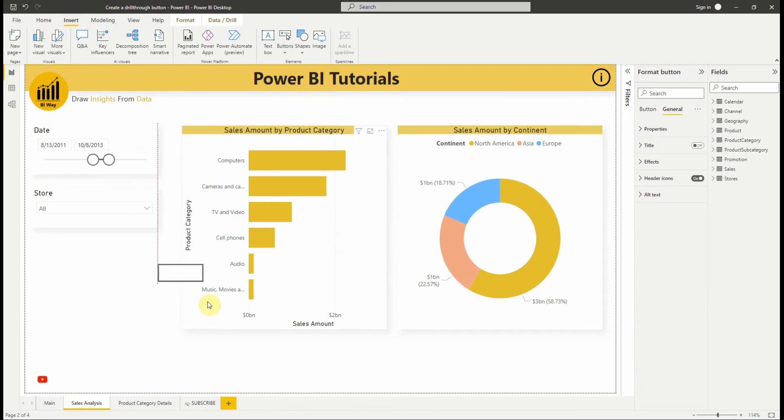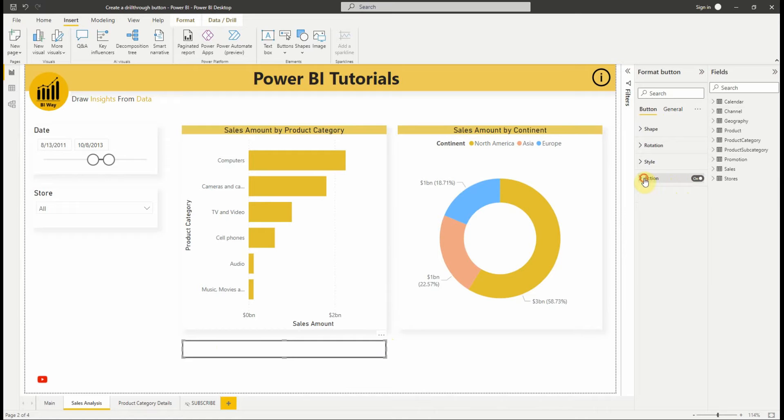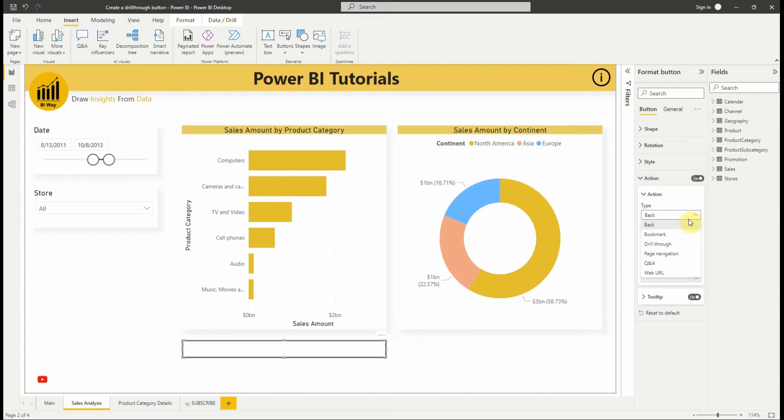Let's add it and change its action to drill-through. We select drill-through, then choose the destination page.